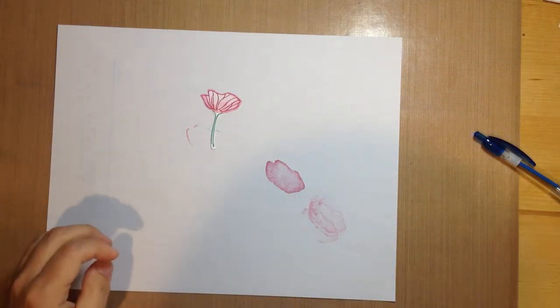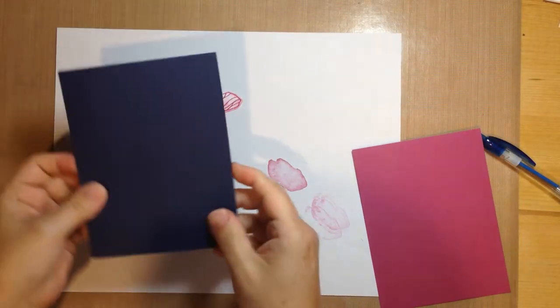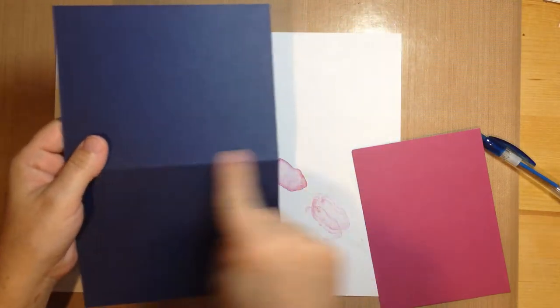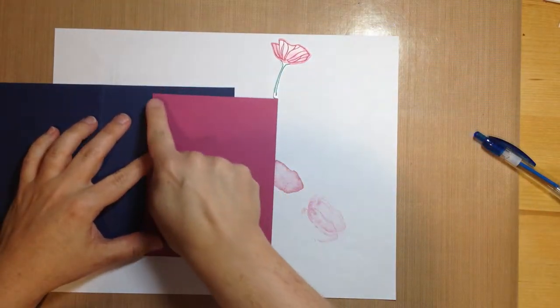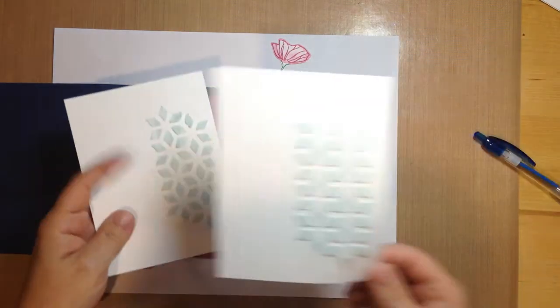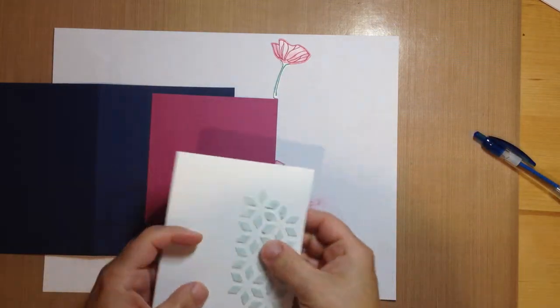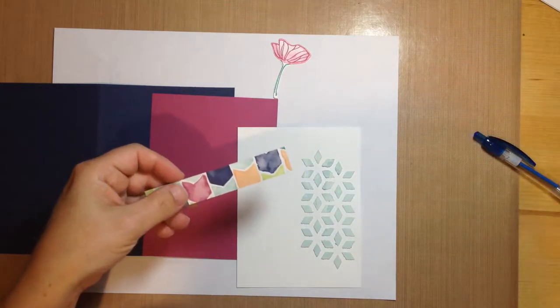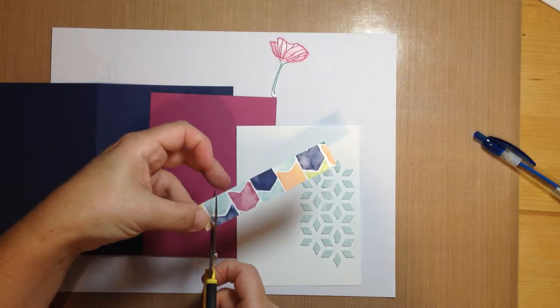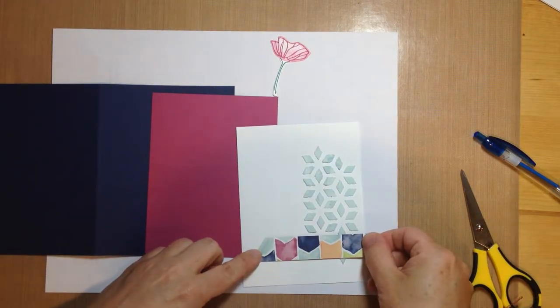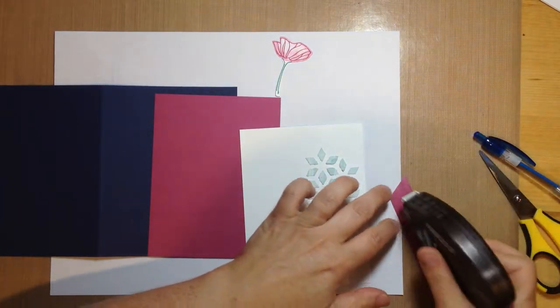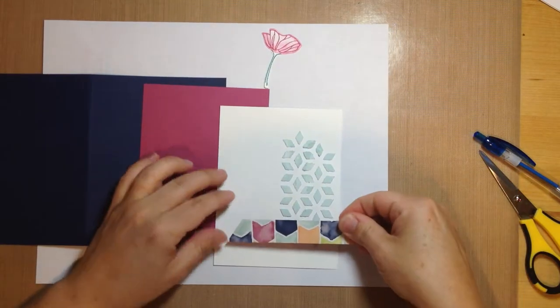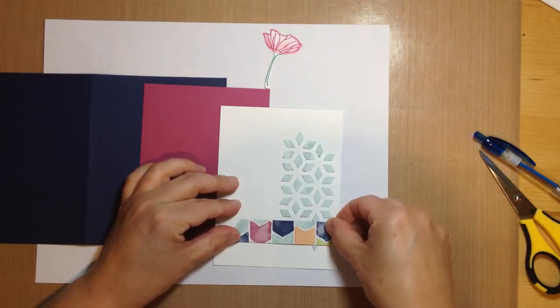Now I'm going to start my layers here. I've got a Night of Navy card base. This measures five and a half inches by eight and a half and it's scored at four and a quarter. I've got a piece of berry burst cardstock that measures four by five and a quarter. The one that I just did is probably not quite ready to be assembled yet, so I'm pulling out one that I did earlier. I'm going to use a strip of DSP. This measures three and a quarter of an inch, and I'm going to put it along here and trim off the excess.